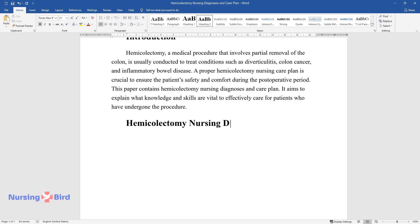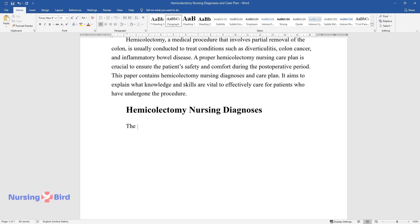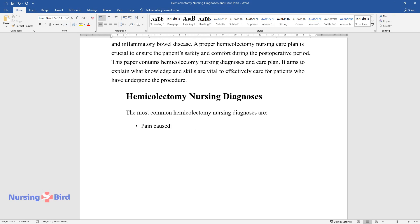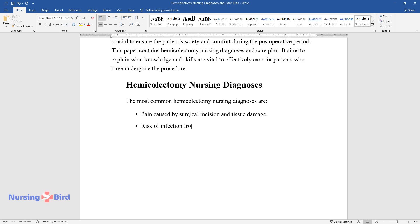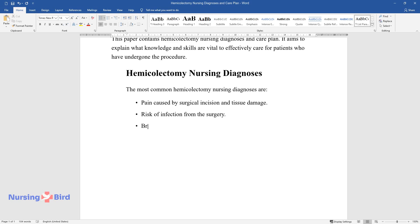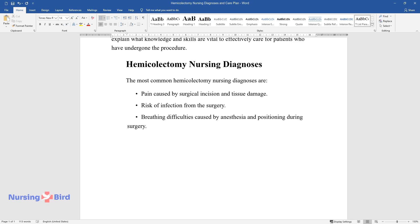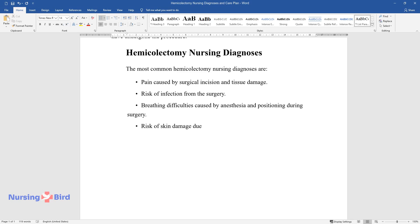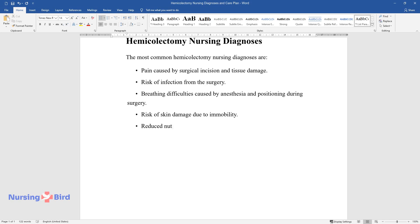The most common hemicolectomy nursing diagnoses are: pain caused by surgical incision and tissue damage; risk of infection from the surgery; breathing difficulties caused by anesthesia and positioning during surgery; risk of skin damage due to immobility; and reduced nutrition.